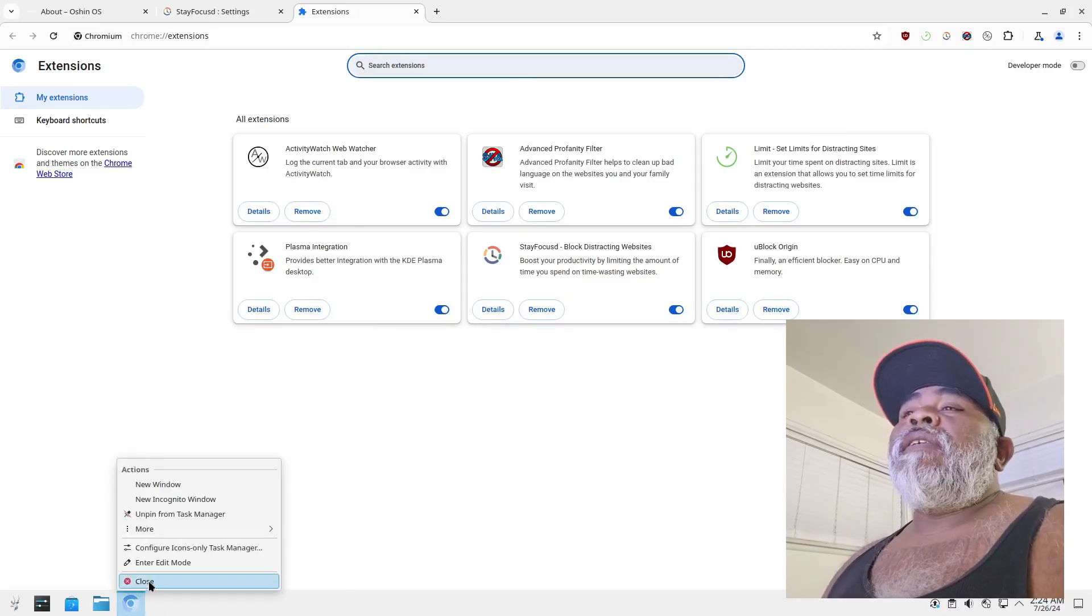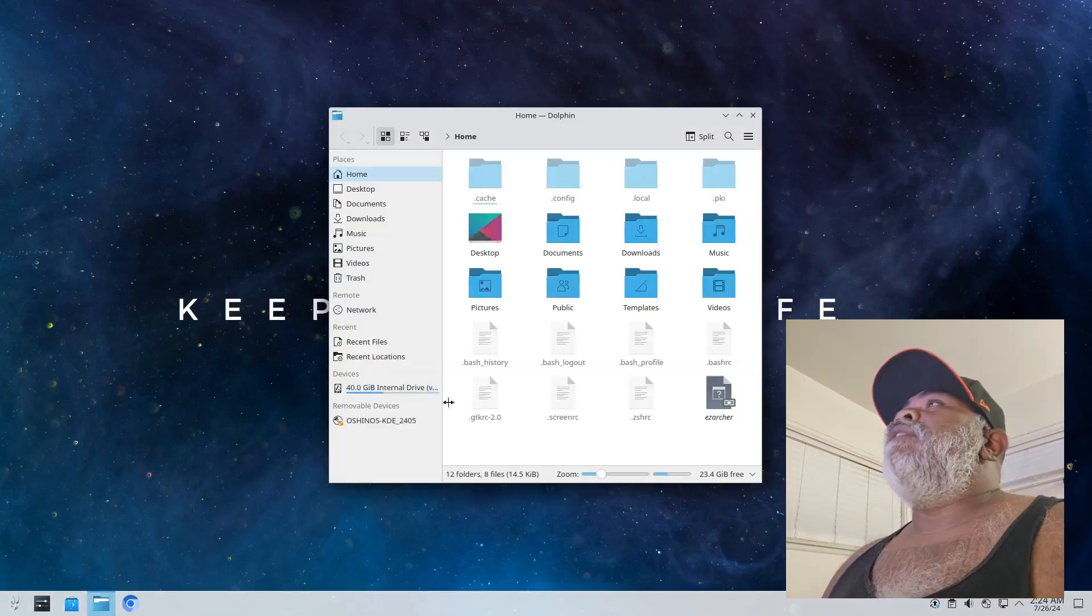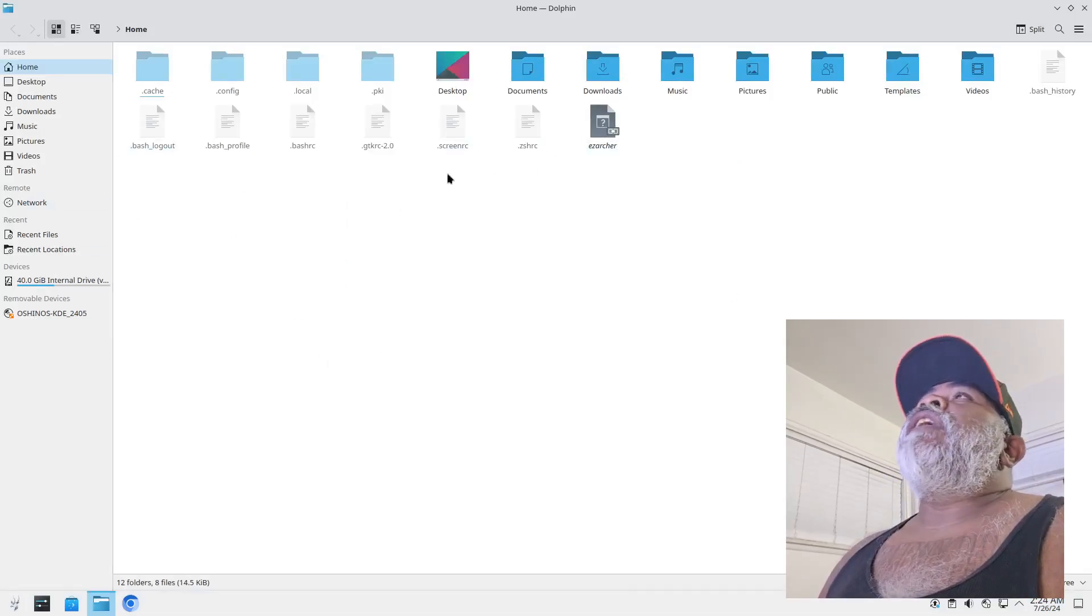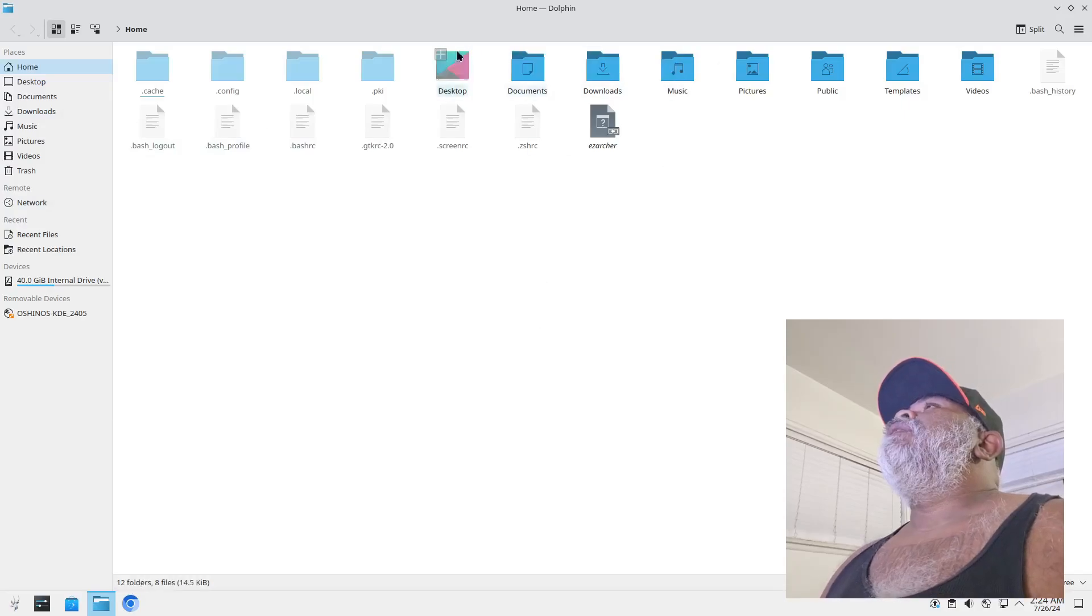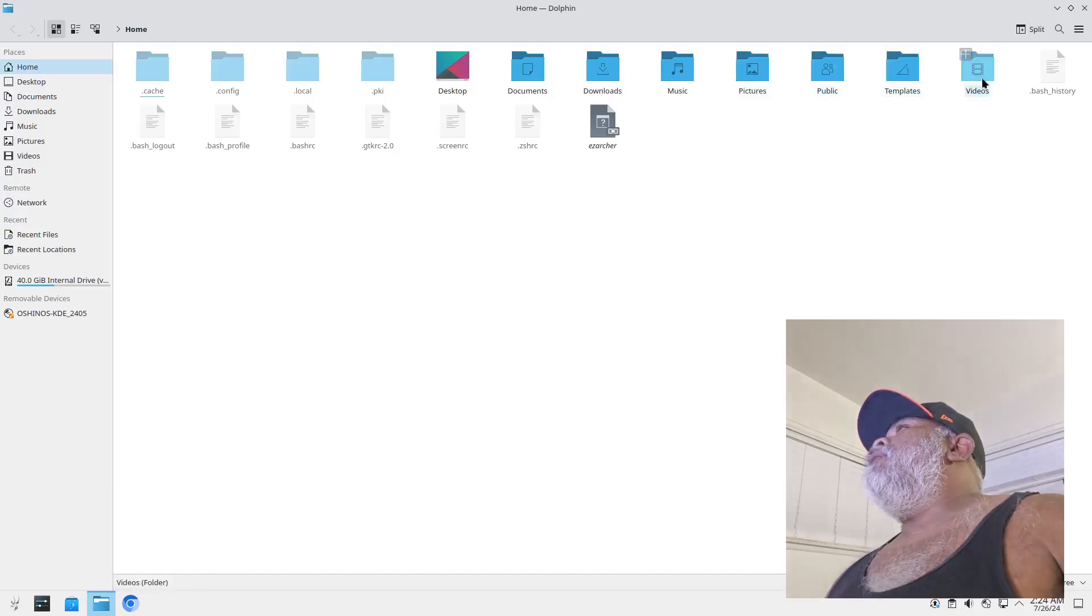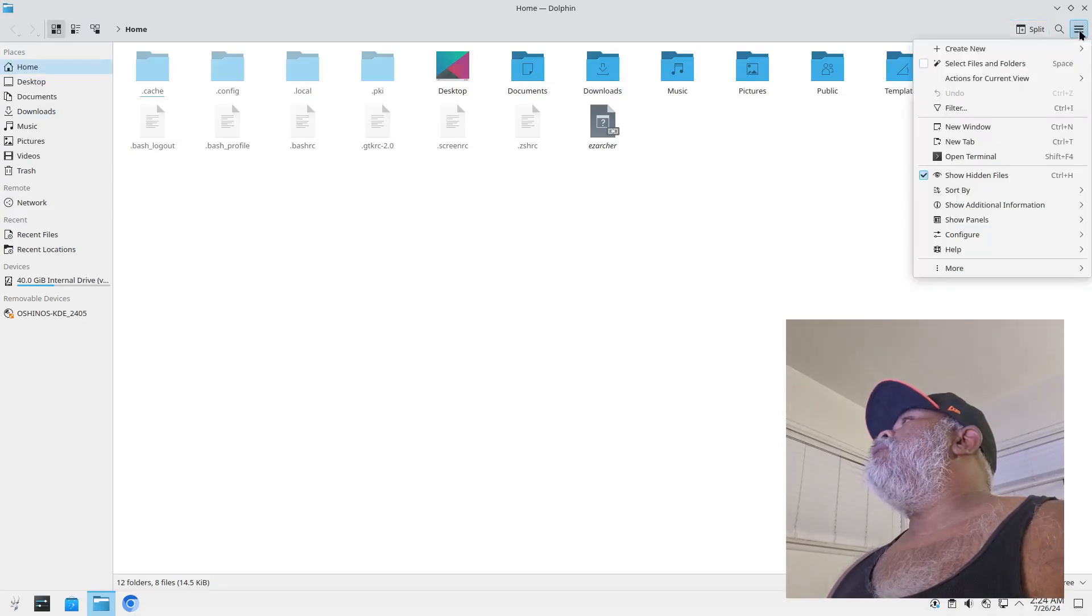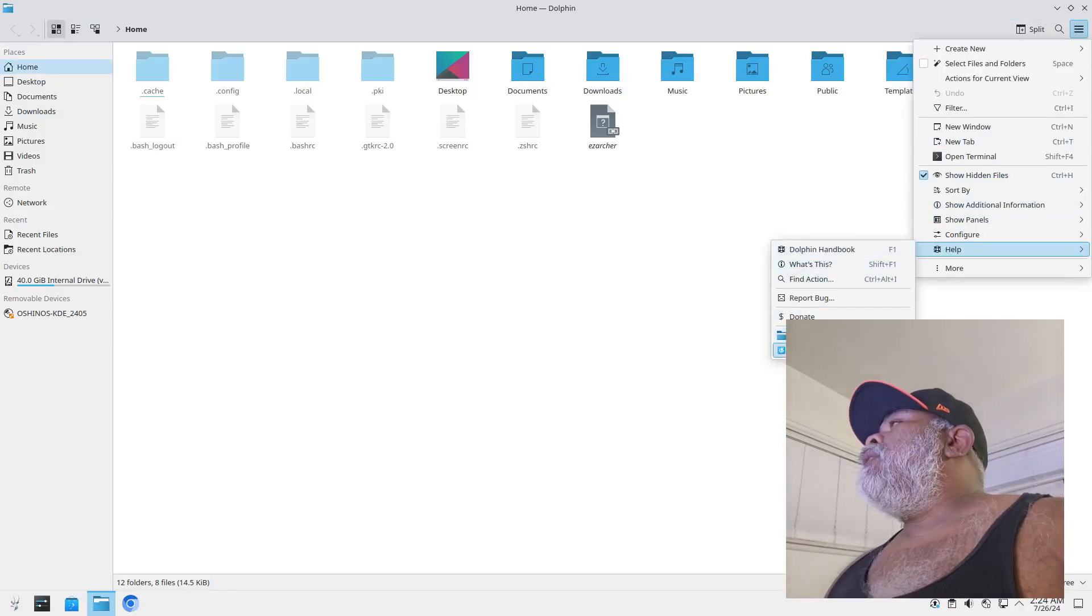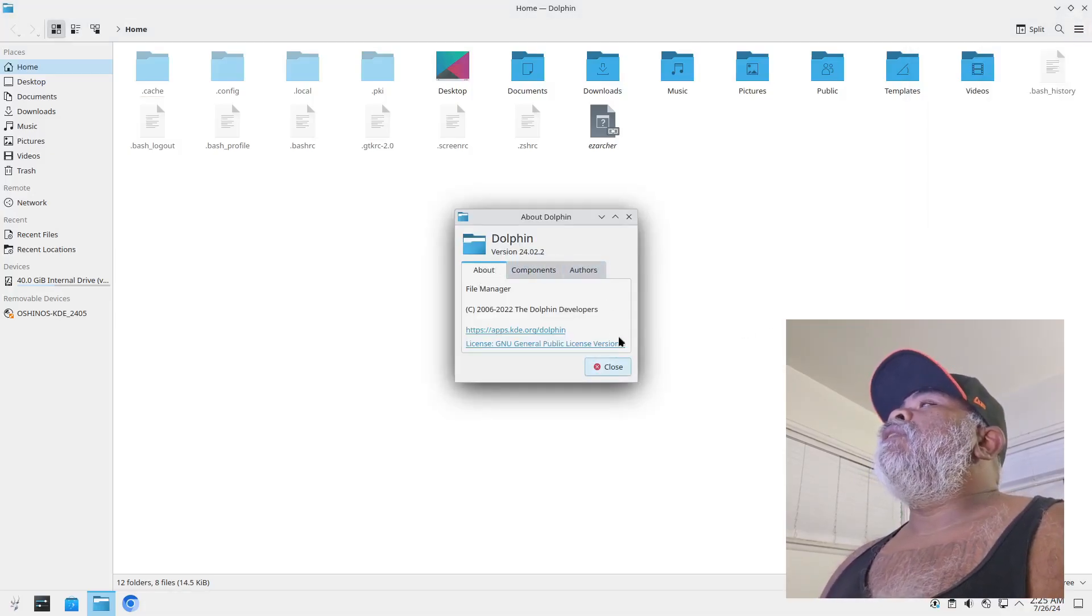All righty then, that is Chromium. And next to that we got Dolphin which is our file manager. So if you can get to your files and get anything done, this is the place to do it. So our folders are documents, downloads, music, pictures and videos. And let's see on the about what version of Dolphin this is. This is Dolphin version 24.02.2.